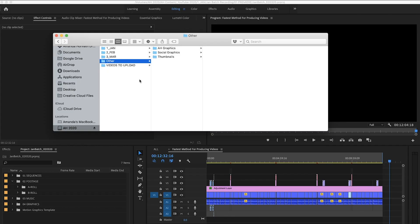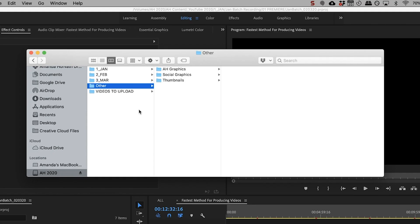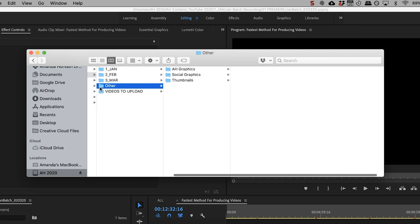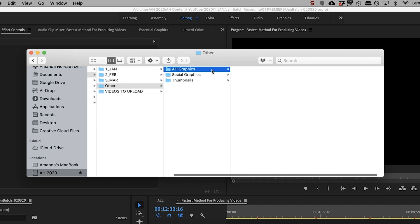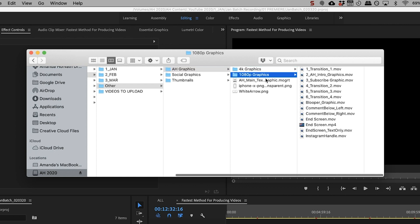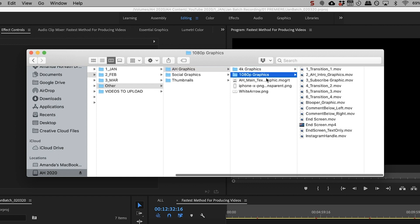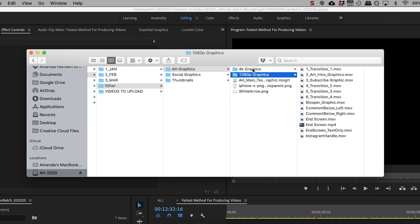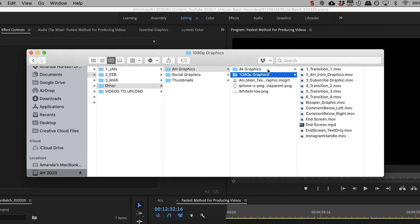Now, one other thing to note, I do have graphics that are the exact same in every single project file. So I actually don't take those and put them into every single 04 graphics folder because that would be taking up unnecessary space on my hard drive. So instead I have a folder called other where I keep all of my graphics in one place. I used to edit my videos in 1080p sequences. Now I edit them in 4k. So I just have two different folders for that.